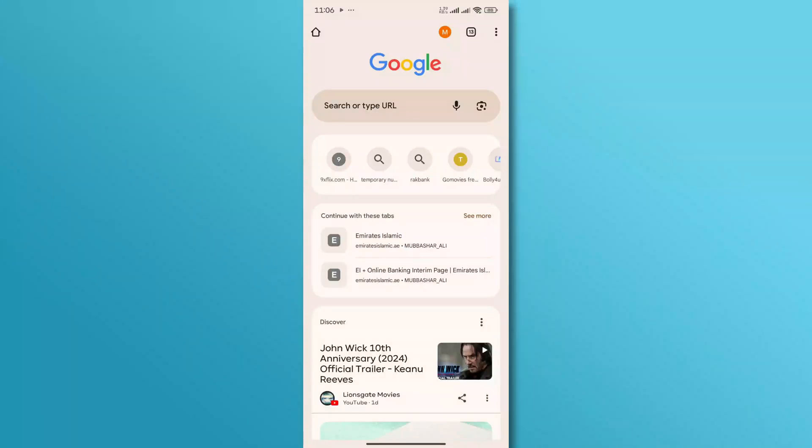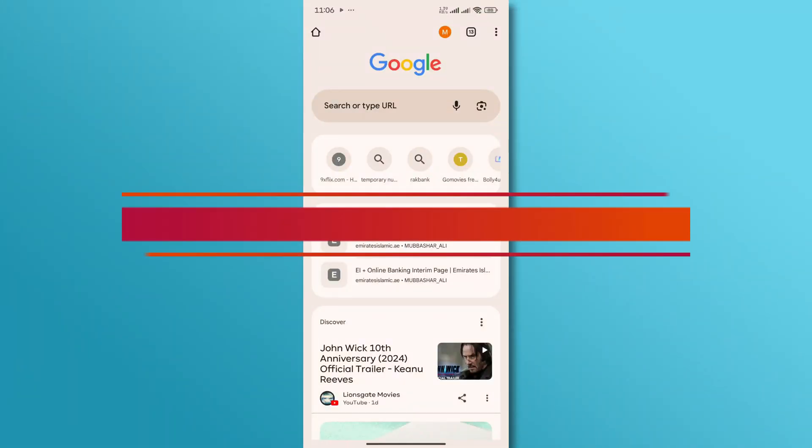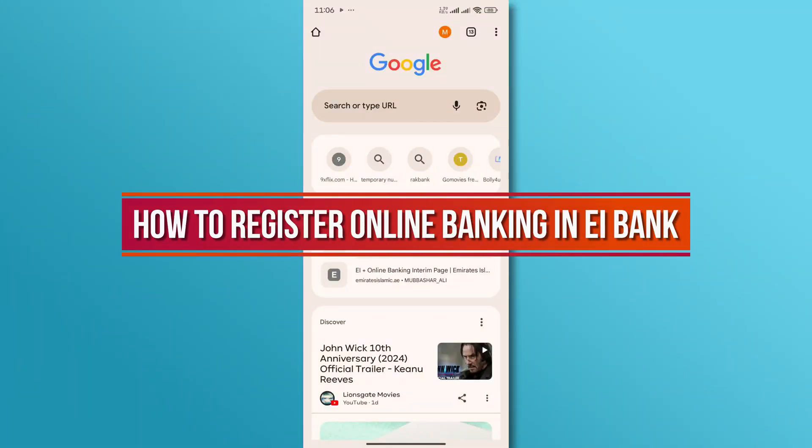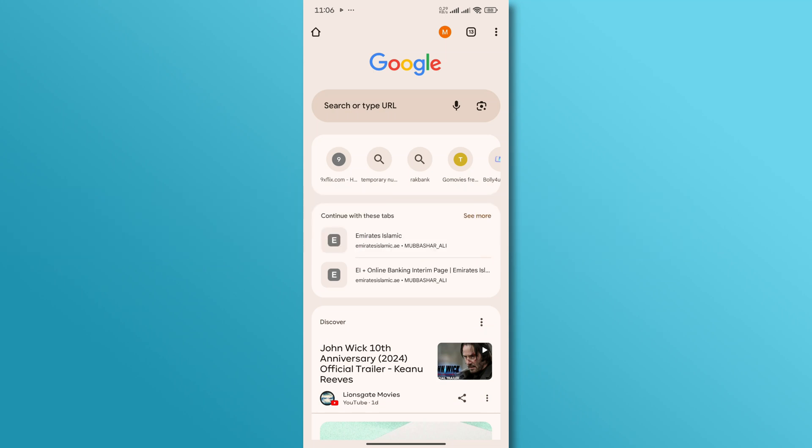Hi, and welcome back to our YouTube channel. In today's video, we will discuss how to register for online banking with Emirates Islamic Bank. So, let's dive right in.